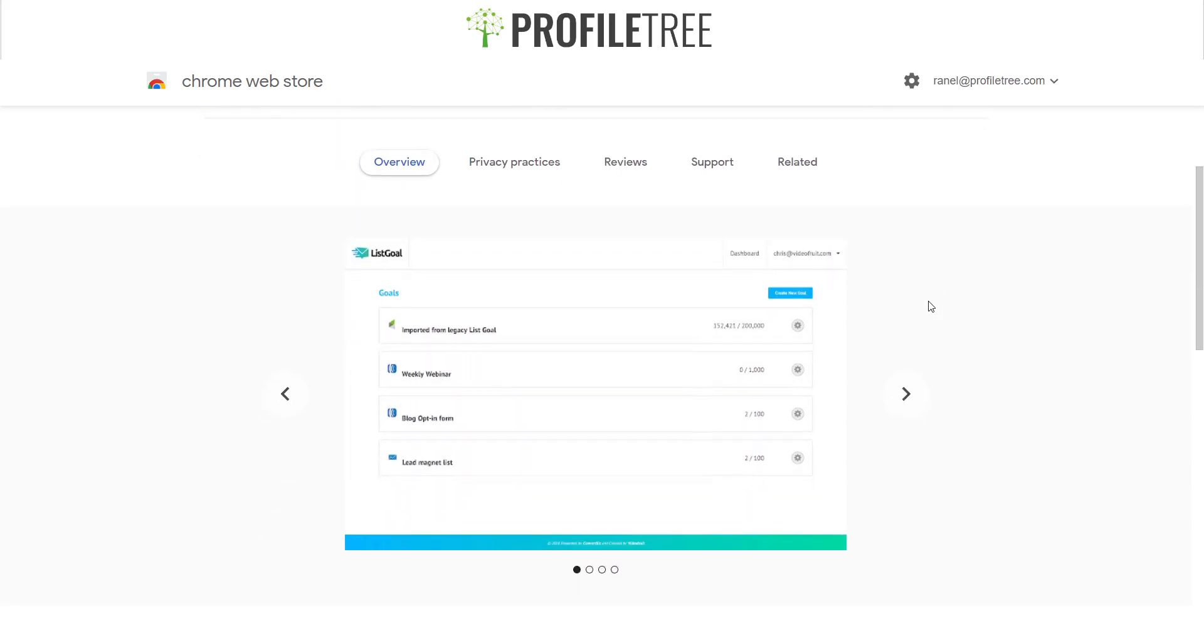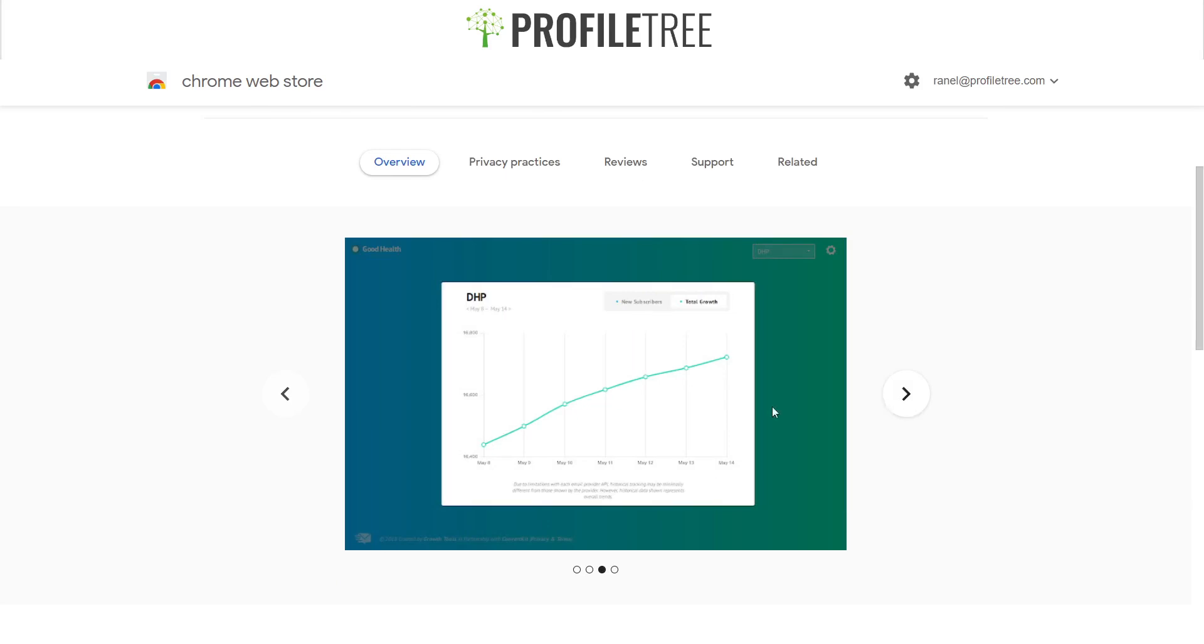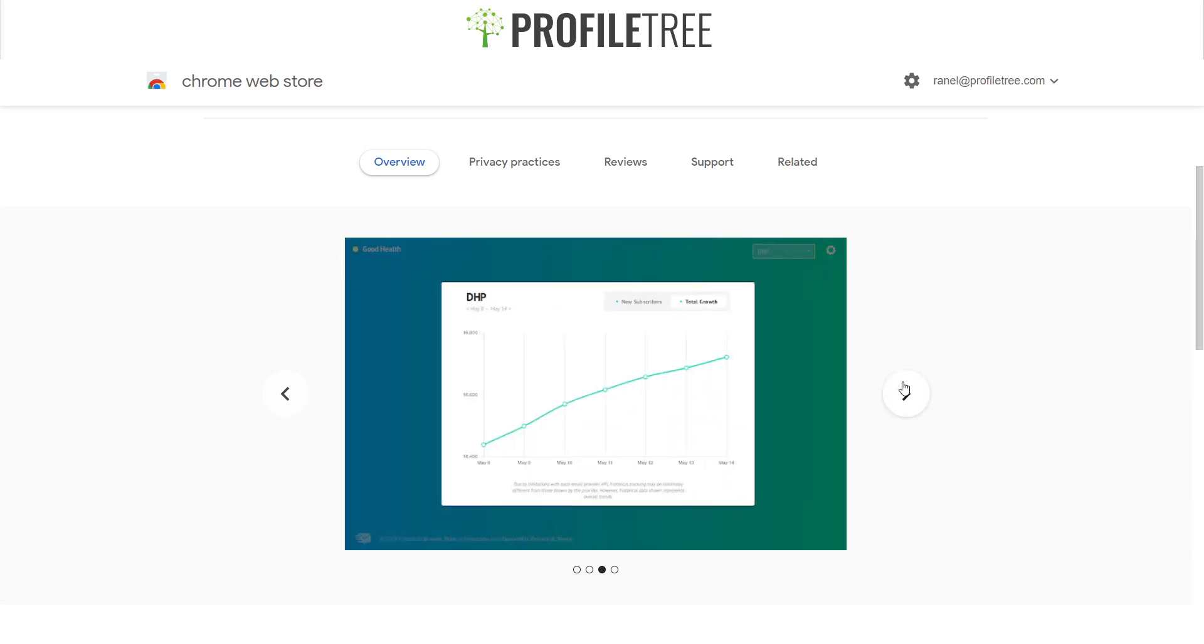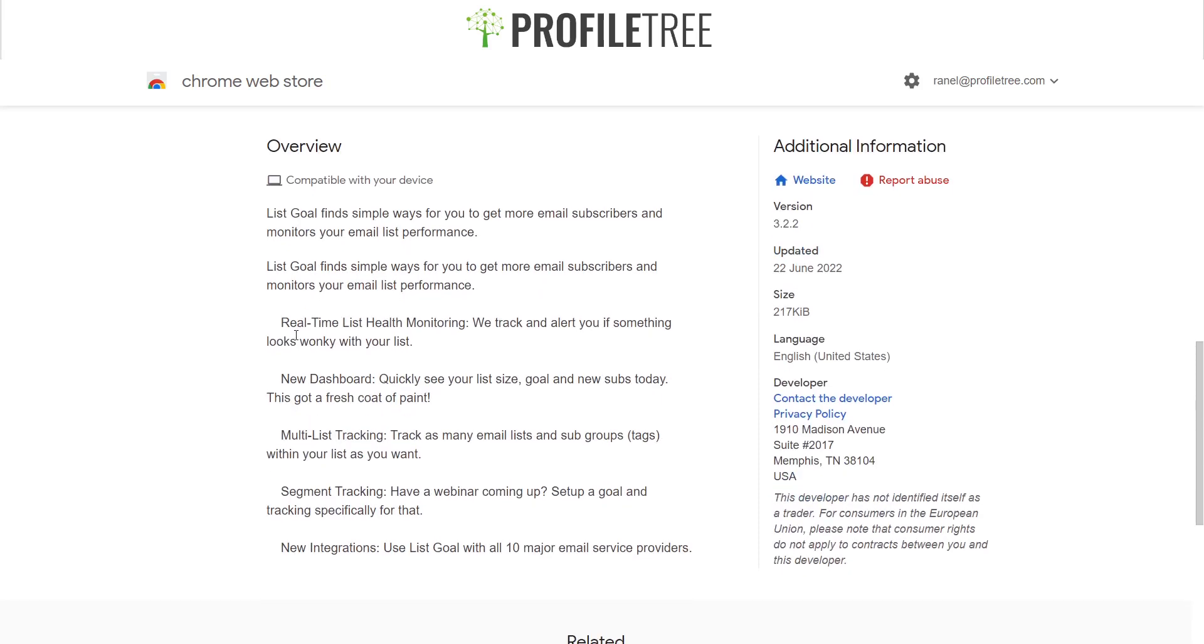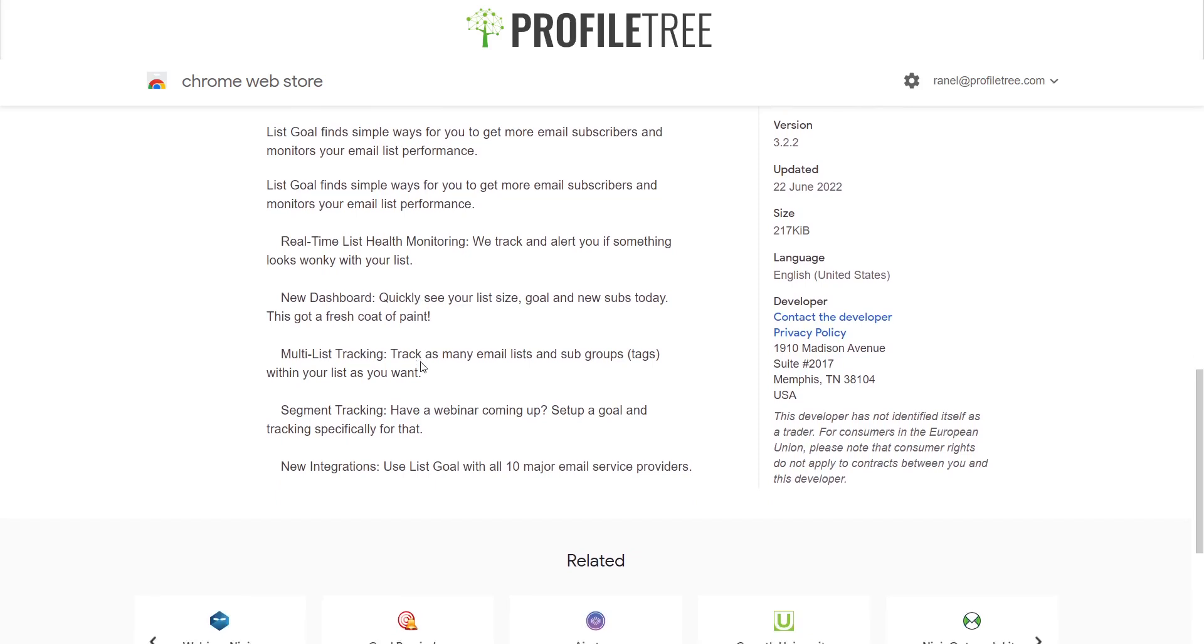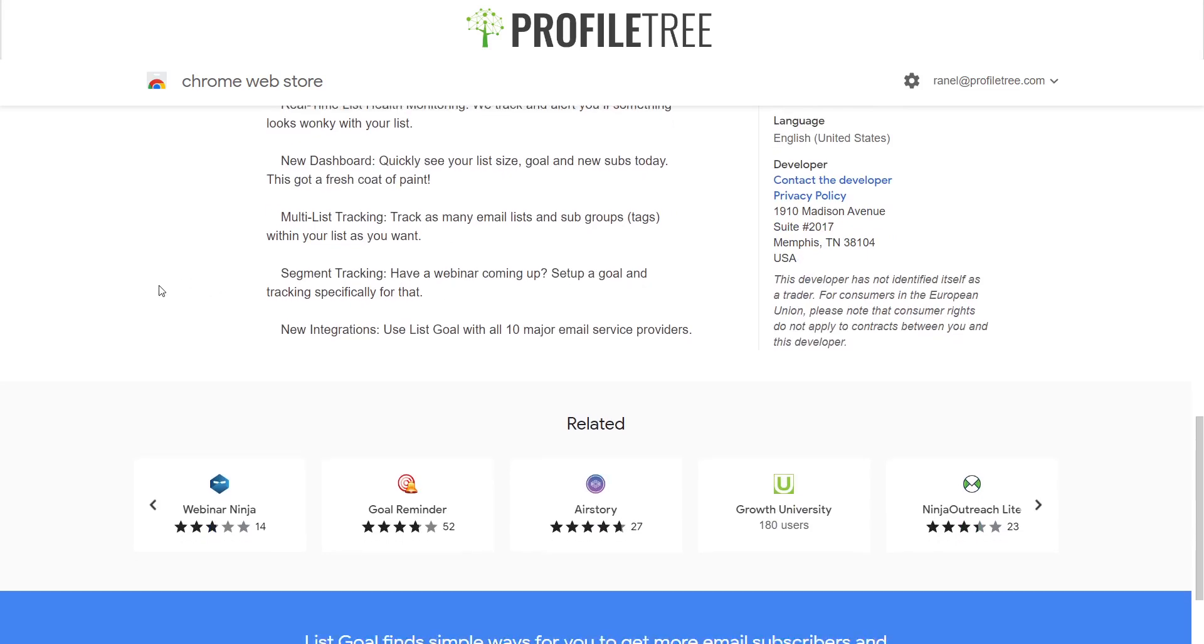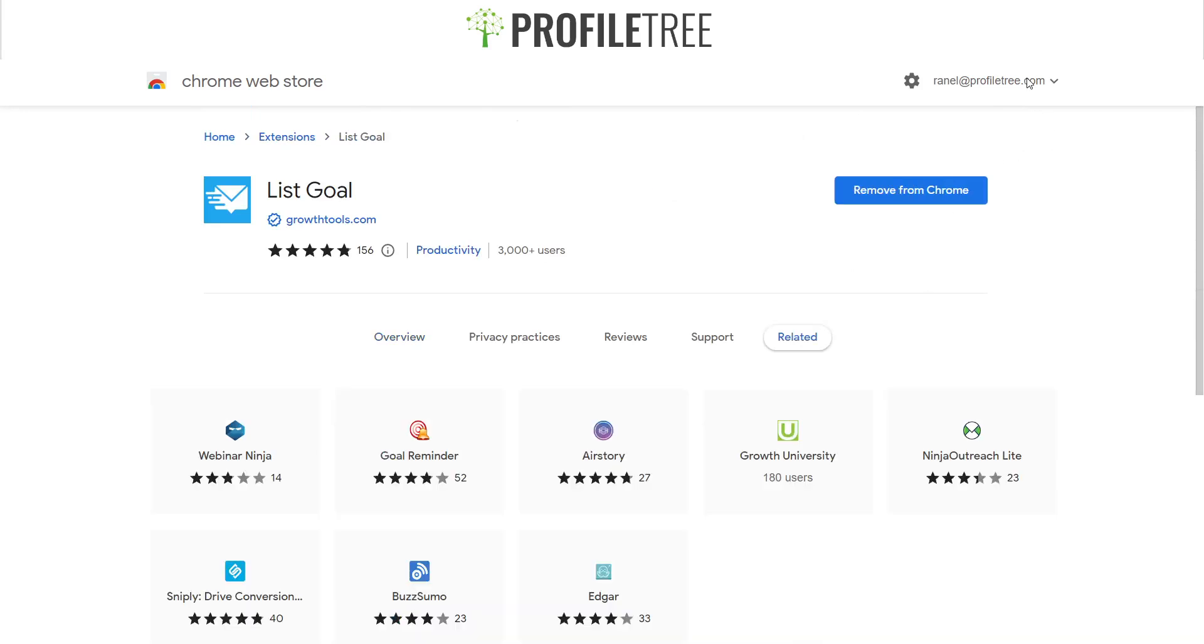Here we are on the Chrome Web Store. This is Listgoal, and this is basically what it shows: whether there's spam, any issues with IP, the deliverability rate. You have pretty much everything you need. It also just monitors everything you need. As you can see, they've got real-time health monitoring, so that's like if there's any issues with the list. It sizes out and checks your goals. You've got it tracks the emails. And there's one there especially if you have a webinar coming up. Then that's what it's perfect for. Again, the way to add this in is just to select add to Chrome. Then add that extension in.